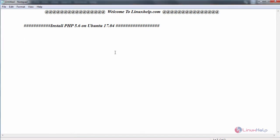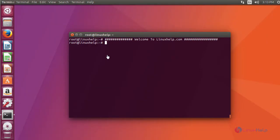Ubuntu 17.04 comes with PHP 7.0 by default. Now let us see how to install PHP 5.6 on Ubuntu. For that, first enable its PPA by adding the repository.